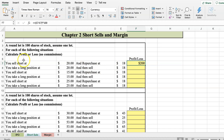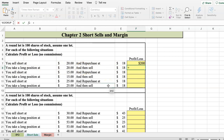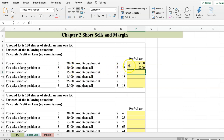If I took a long position at $20 and then sold at $18, the formula is the inverse, where I take the $18 minus the $20 and multiply by 100. So if I take a short position at $20 and repurchase at $18, I make a $200 profit. But if I take a long position at $20 and sell at $18, I take a $200 loss.